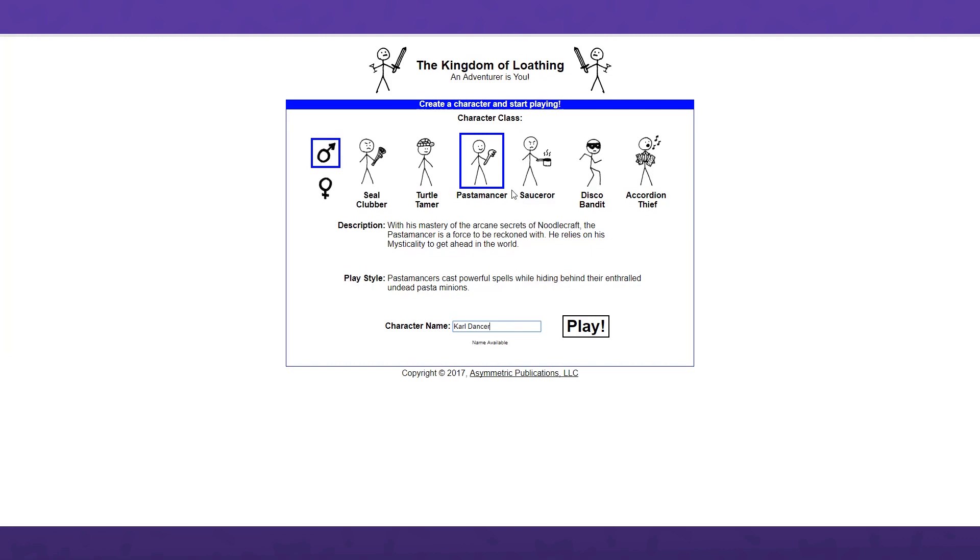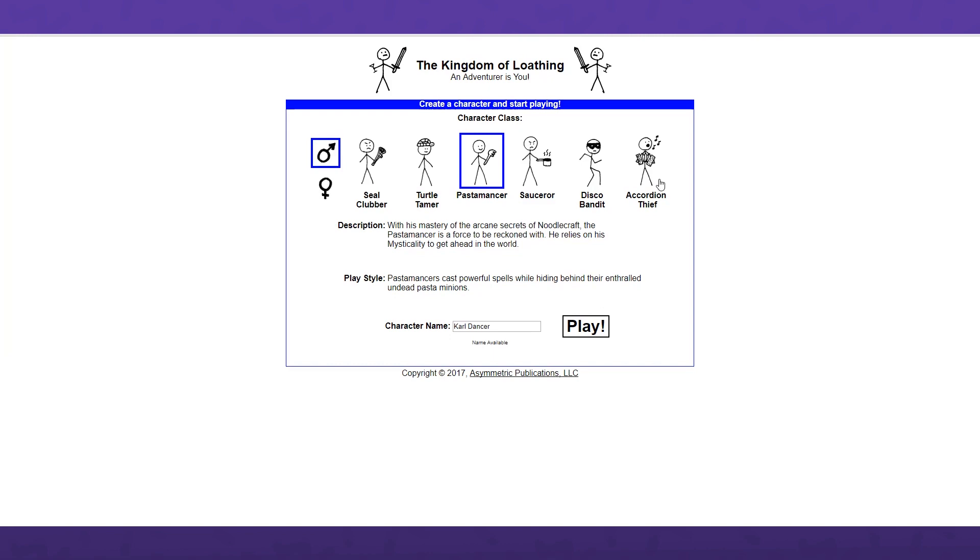So I think this game still uses muscle, moxie and mysticality. I thought that was original to West of Loathing. Goes to show how long it's been since I've actually played this. Pastamancers cast powerful spells while hiding behind their enthralled undead pasta minions. I did not remember that this guy had pasta minions, that's hilarious. Yes, I want that.